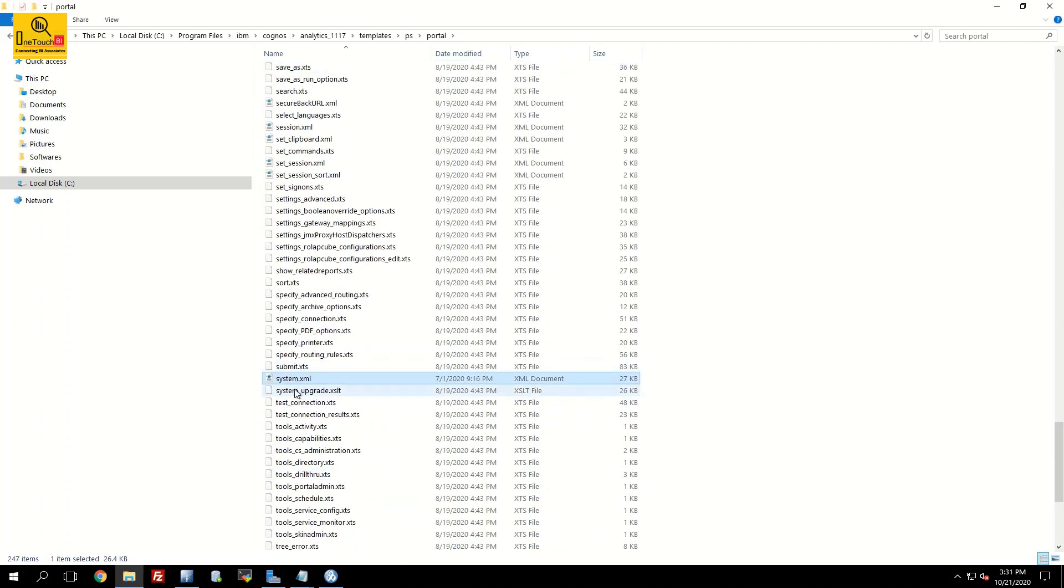Search for the file system.xml file. The moment you locate the file, take a copy.